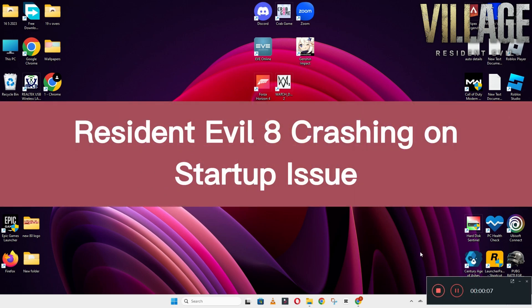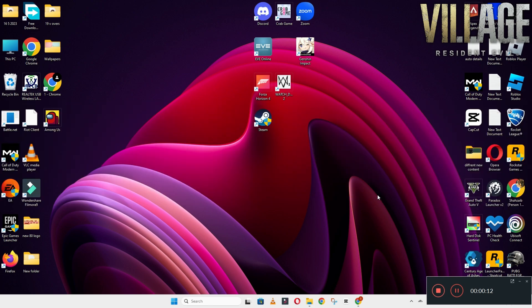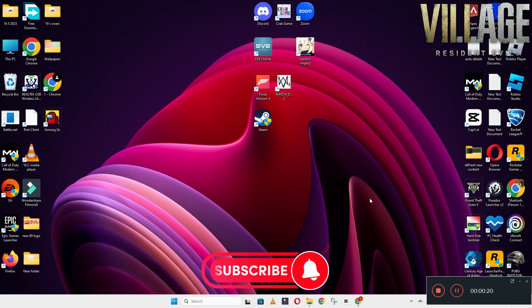Hello guys, welcome back to another video. In this video, I will show you how to fix Resident Evil 8 crashing on startup problem on your Windows, PC, and laptop. So to fix this issue, follow every step as I am showing in this video.